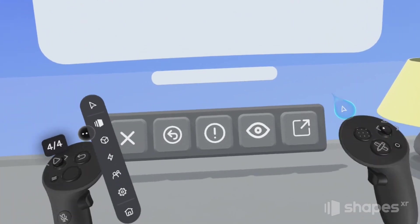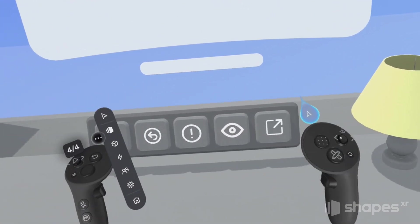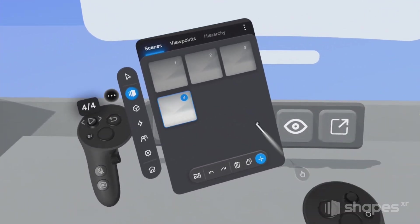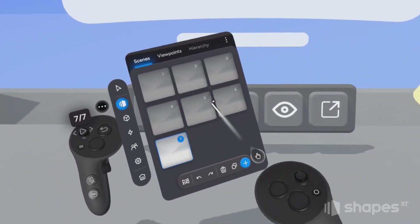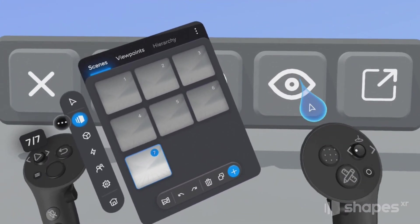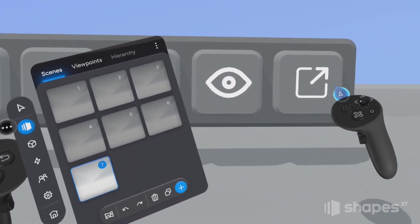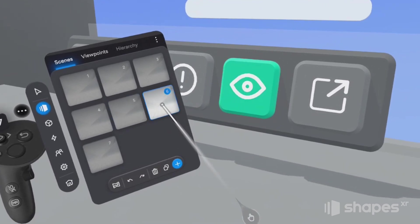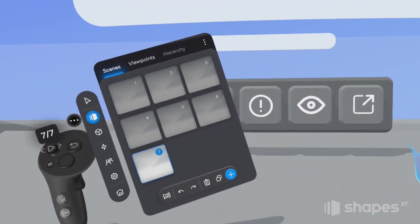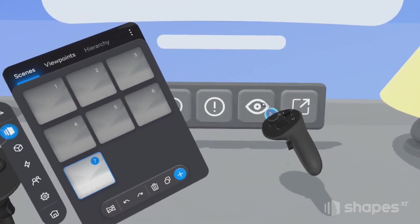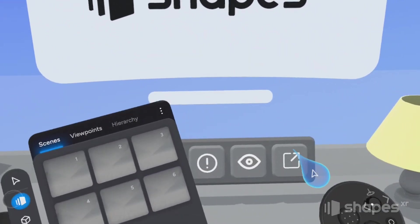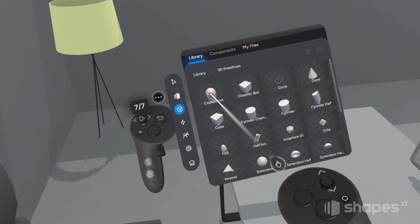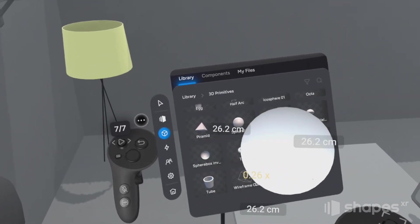We're going to prototype out one final interaction, but this time I want you to practice doing it on your own — don't worry, I'm going to help you get set up. Go back to the scene menu and duplicate scene four three times so we have a total of seven scenes. On scenes five and six, add the same color and scale treatment to this button that we added to our original button. Scene five should look like this and scene six should look like this. Now on scene seven — if you remember, this button is meant to turn on pass through or mixed reality.